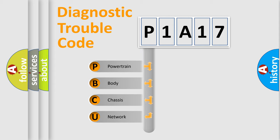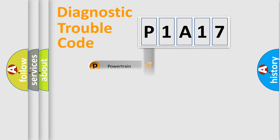We divide the electric system of automobile into four basic units: Powertrain, Body, Chassis, and Network.